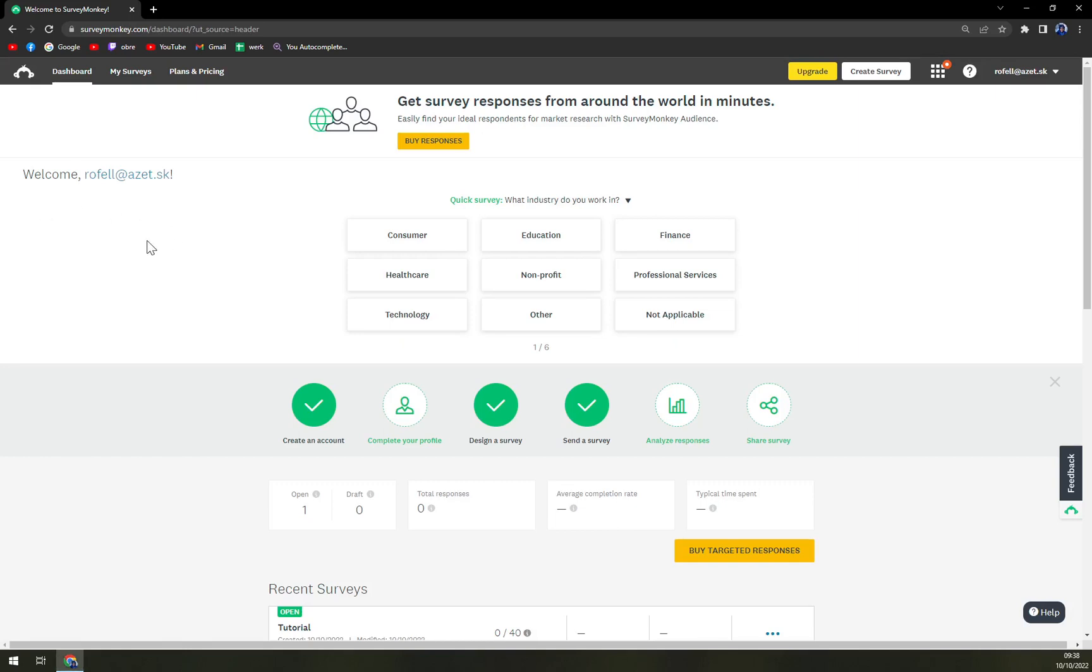First of all we have to pick a quiz that we want to add multiple questions.